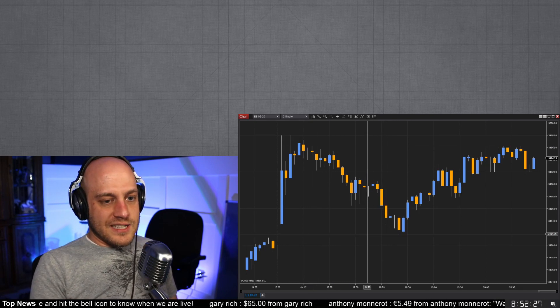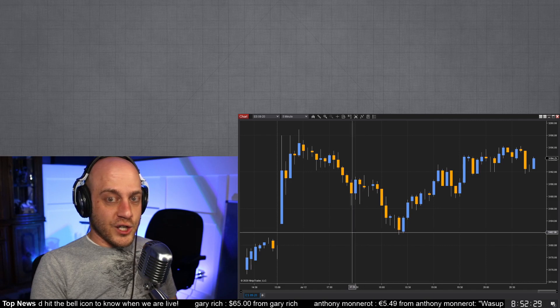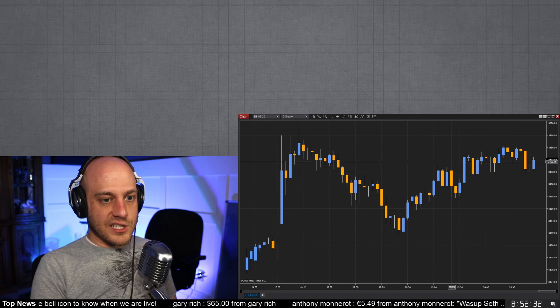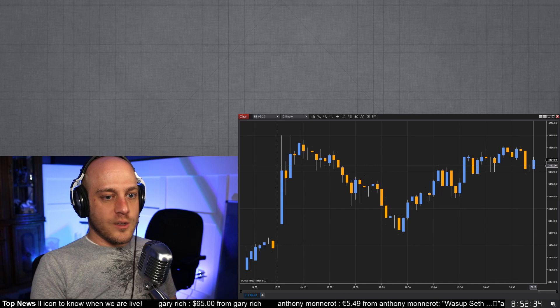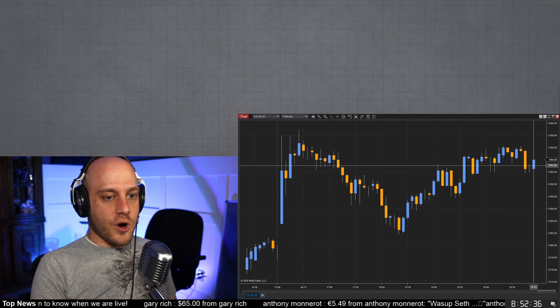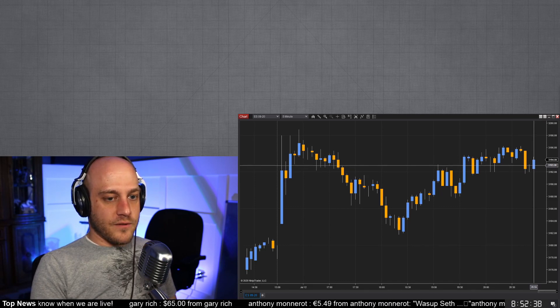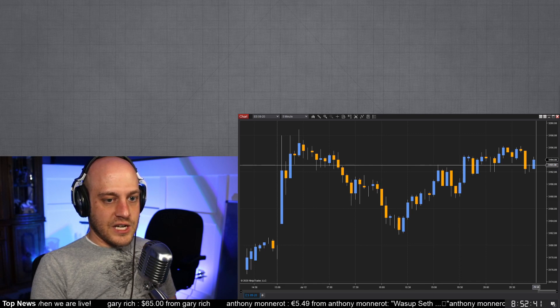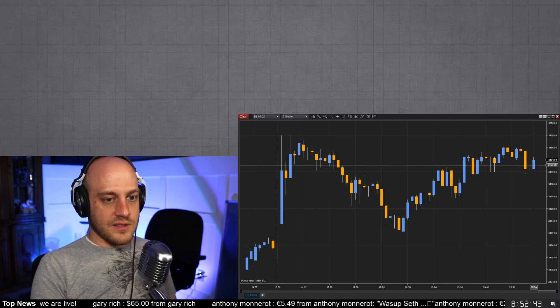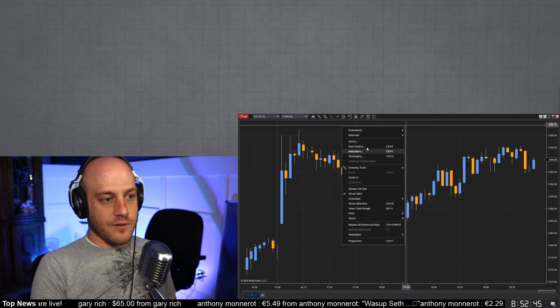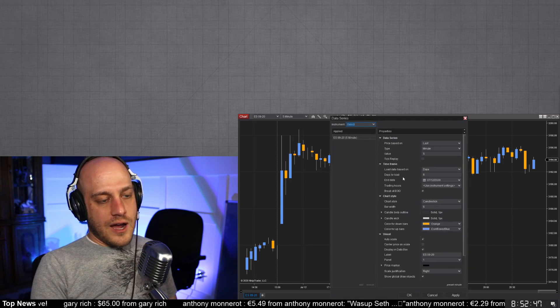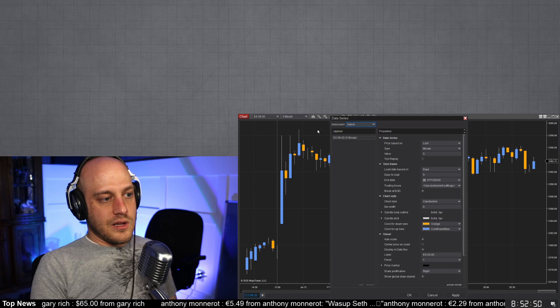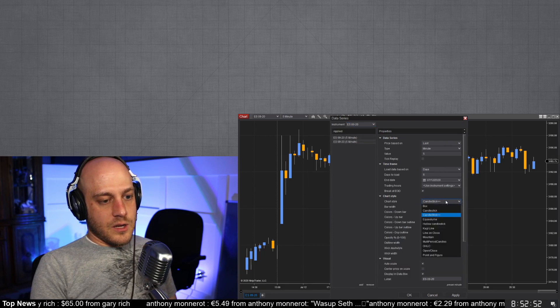So before I go into that, I want to explain something kind of funky with the way that NinjaTrader draws charts. So I have a regular candlestick chart up here, and you notice that when I mouse over this last bar, the center of the bar is 20:55. If I go to the right of it, then it changes to 20:57, right? But the center of it is 20:55.